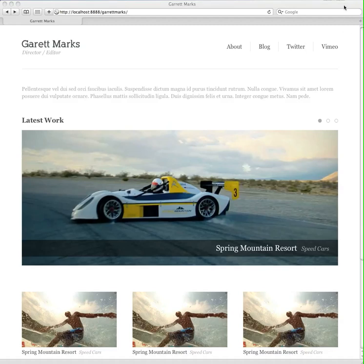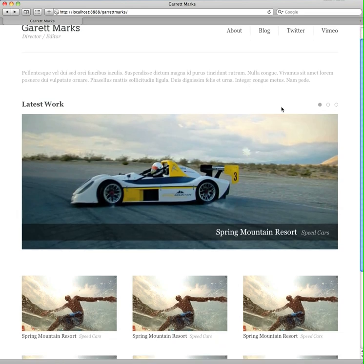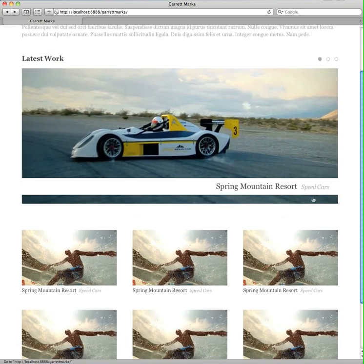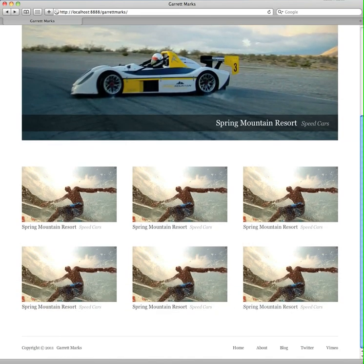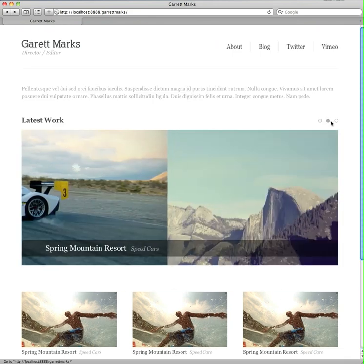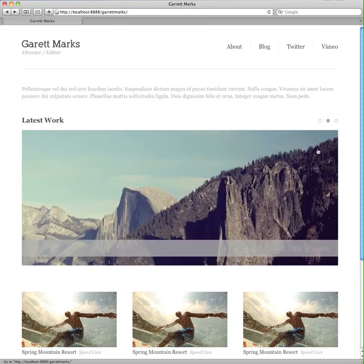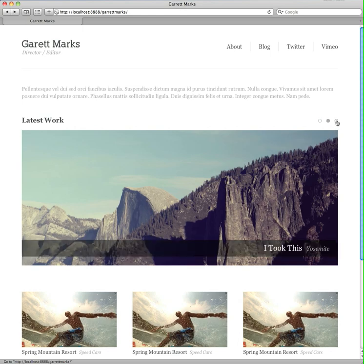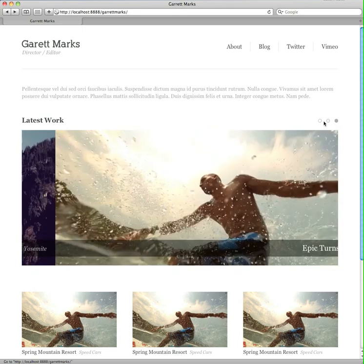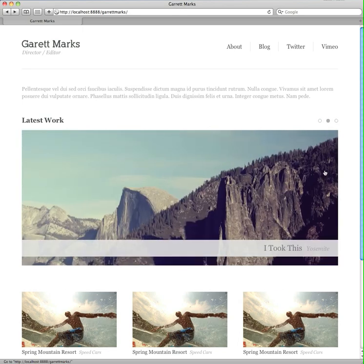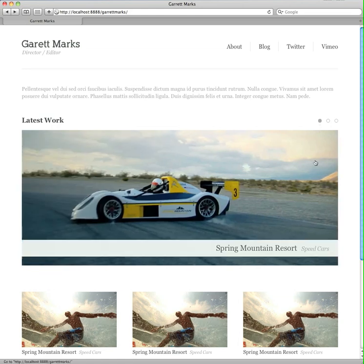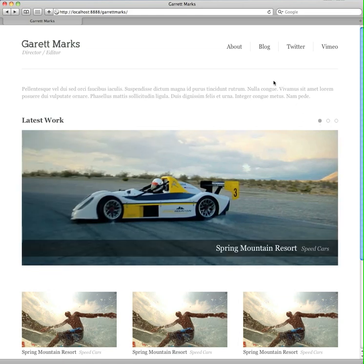Hey everyone, Drew Wilson here. I'm working on a website for my buddy Garrett Marks, and I just wanted to show you this little carousel thing I did, in case any of you want to know how to build your own carousel super quickly. You can go in between any of them — super simple.